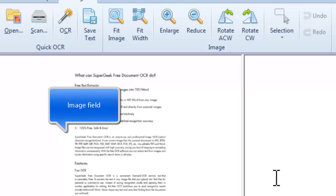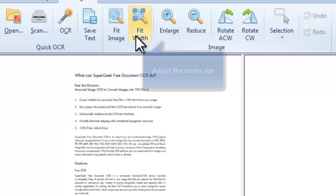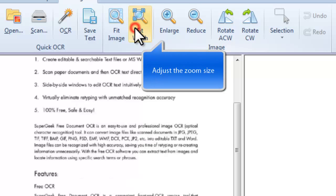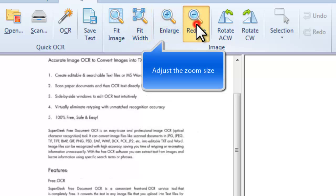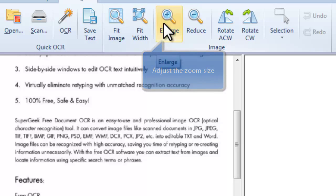After you load the image, it is displayed in the image field. You can adjust the zooming size. The more it is zoomed in, the more accurate text you will get.